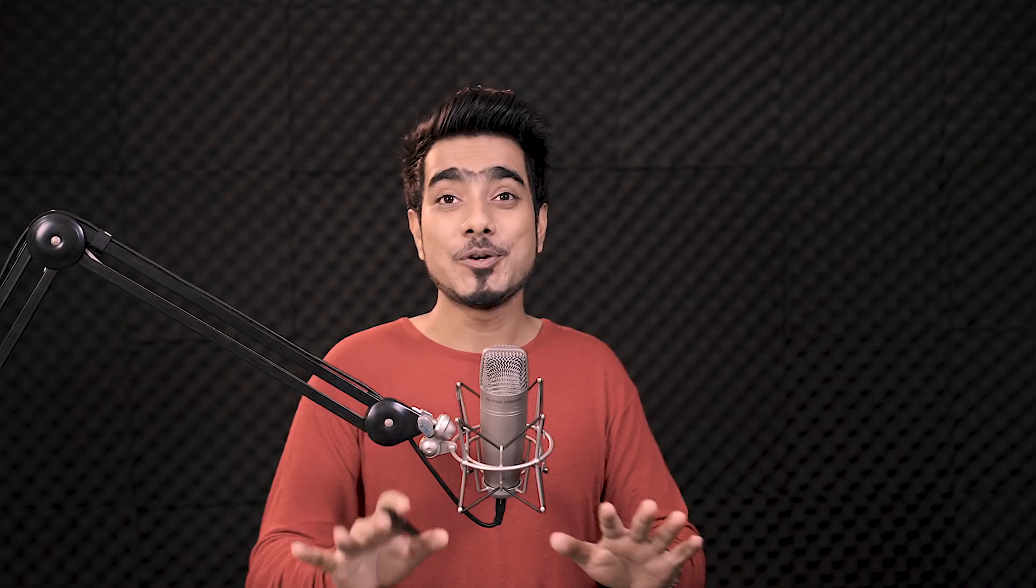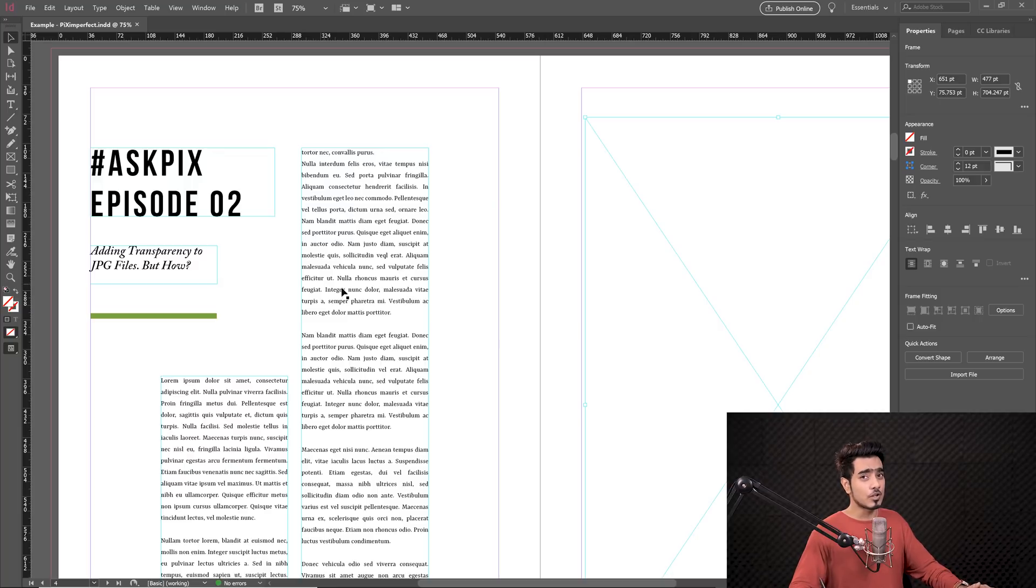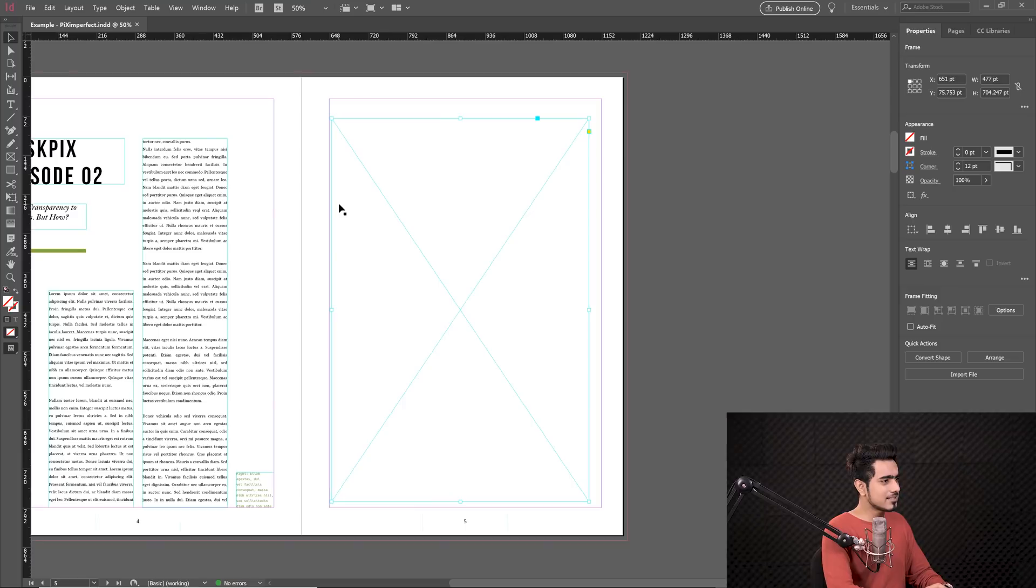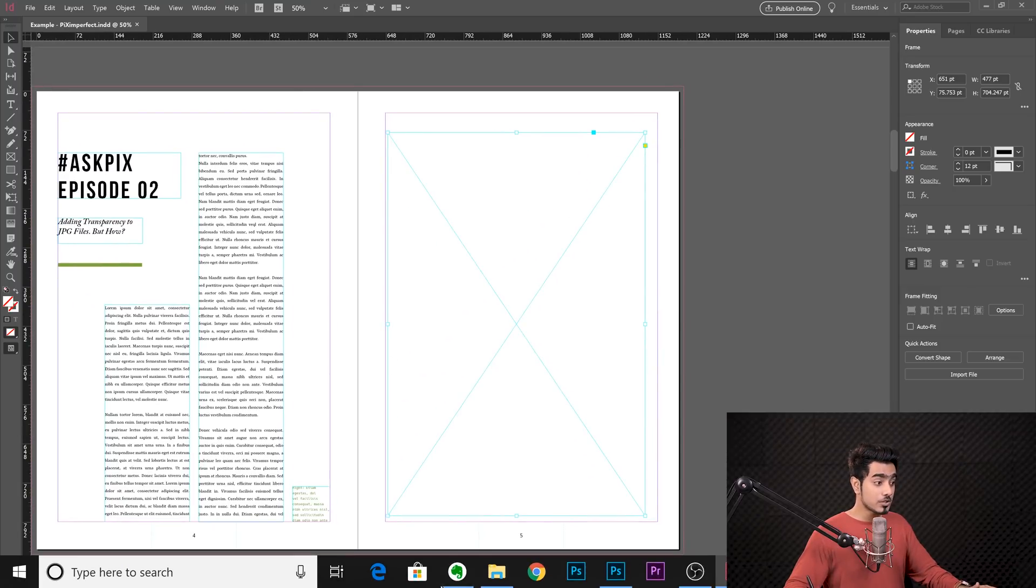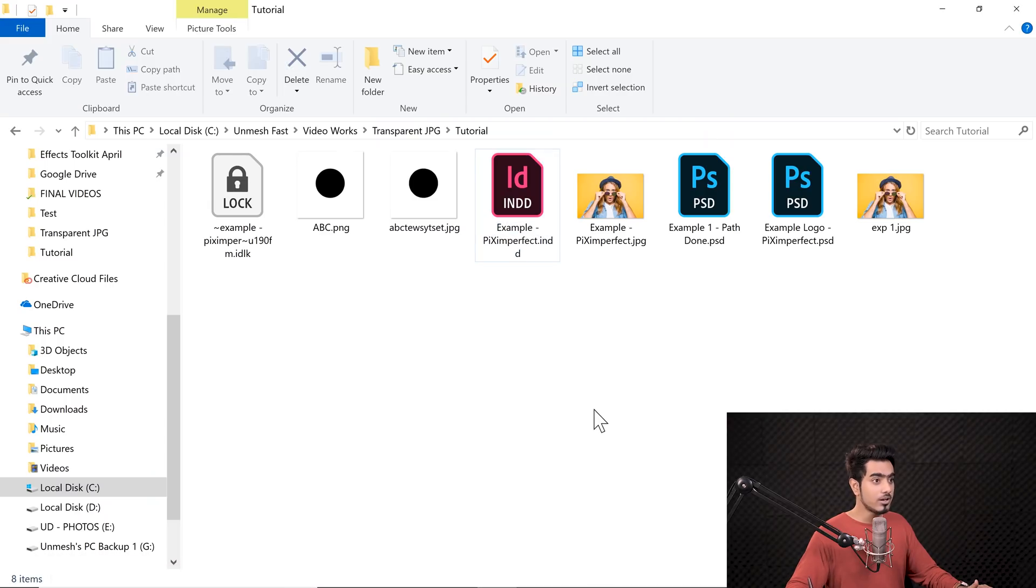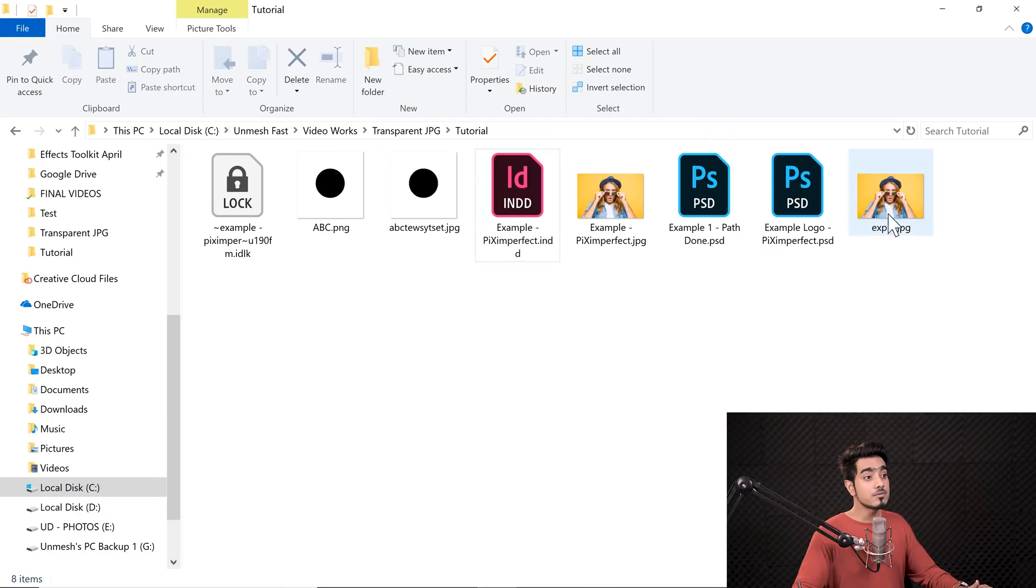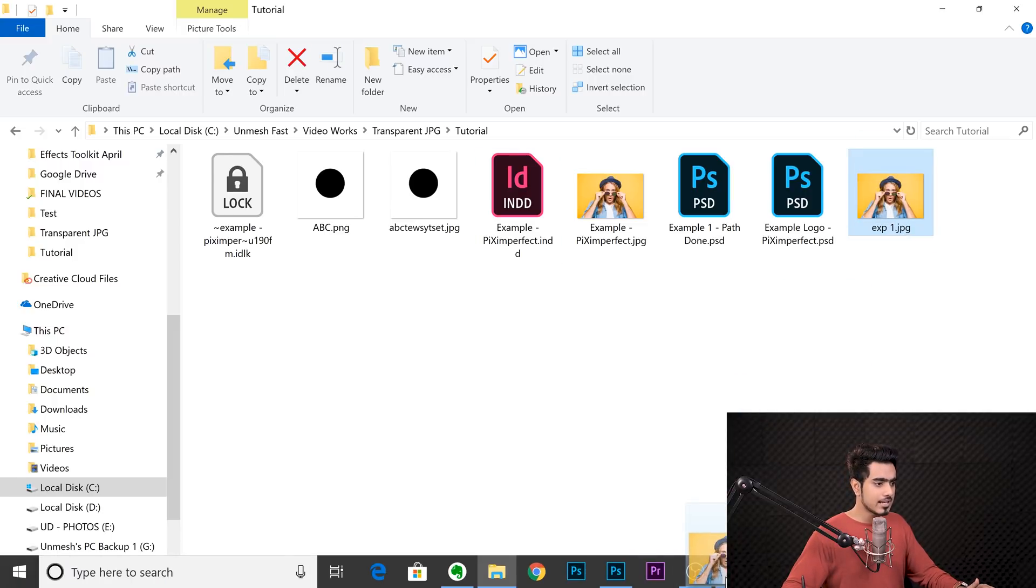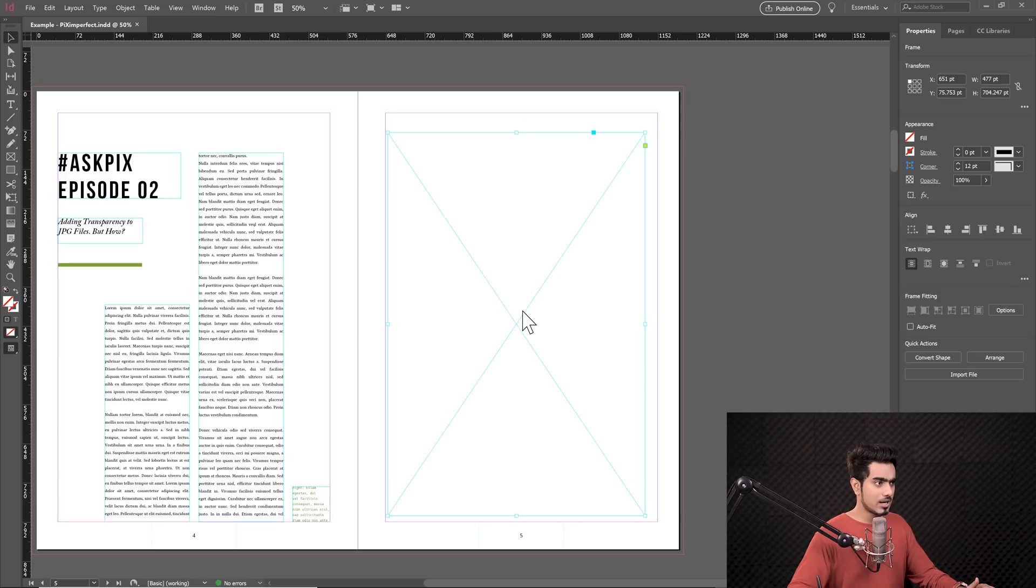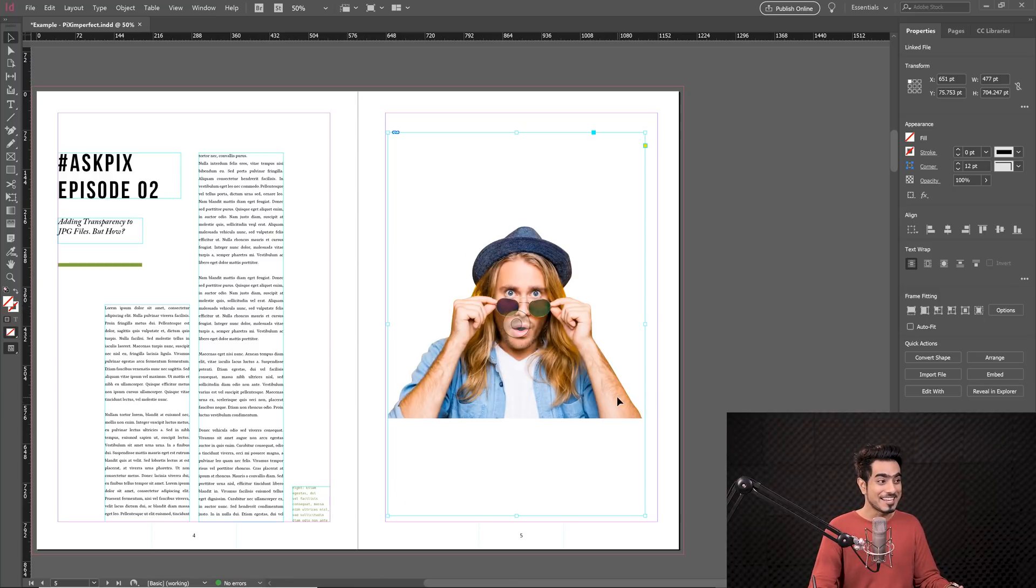And let me show you the JPEG file right now. So here we are in Adobe InDesign and I've made a sample layout just to show you what Clipping Path does. This is a simple layout. We're going to go to the Finder or File Explorer and here we will choose exp1.jpeg and let's drag it and drop it into InDesign. Let's see what happens. Have a look at it.